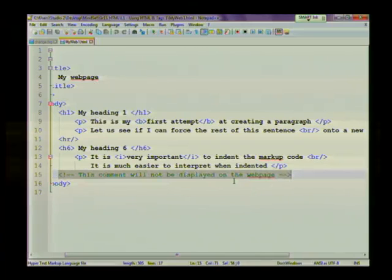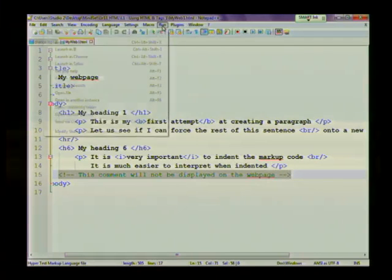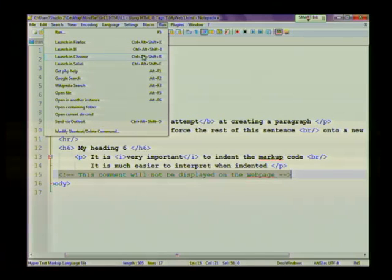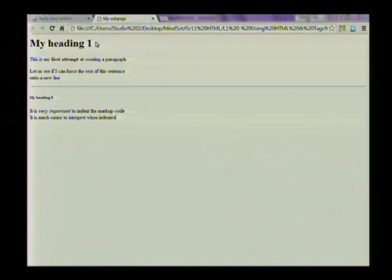So let's actually have a look at what this will look like on an actual web page. So I'm going to run and I'm going to launch my website in Chrome. This is a nice feature of Notepad++. In Notepad, you'll have to do it slightly differently. So let's launch this.